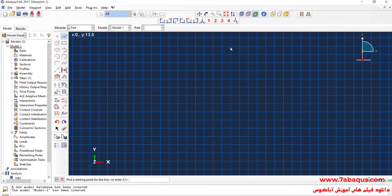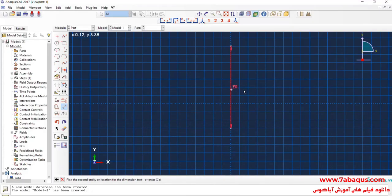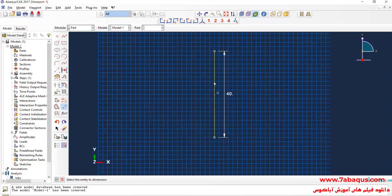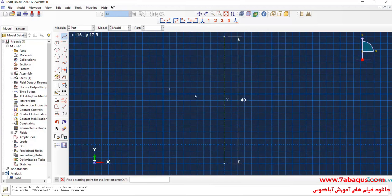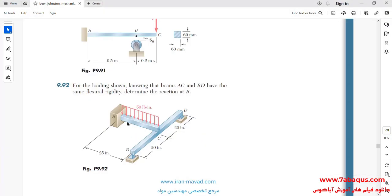I will draw a vertical line. The length of beam BCD is equal to 40 inches altogether. In the next step, I will draw a horizontal line right in the middle. The size of the beam AC length is equal to 25 inches.